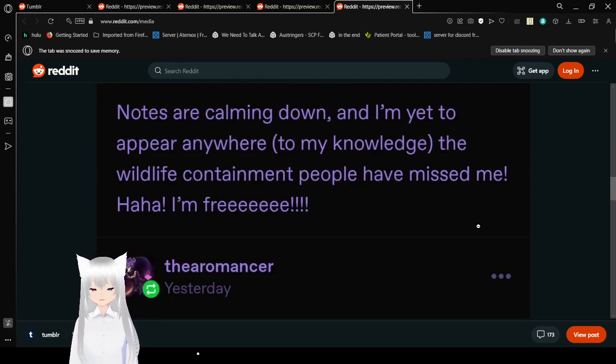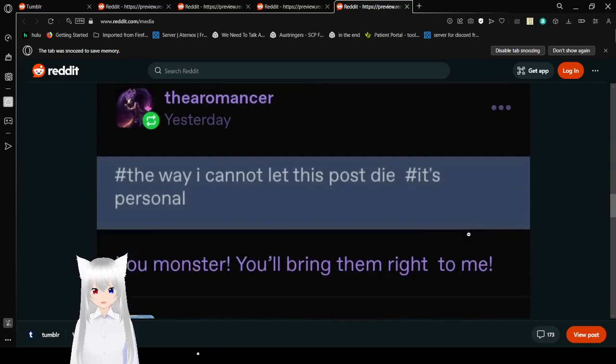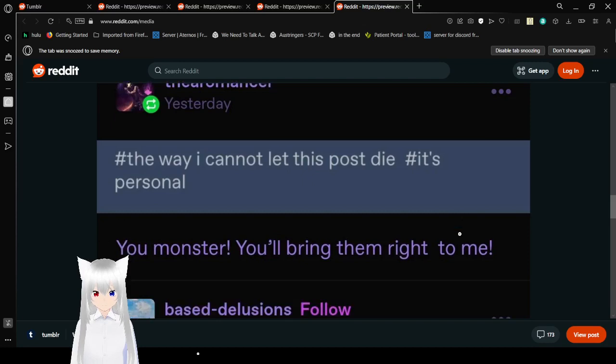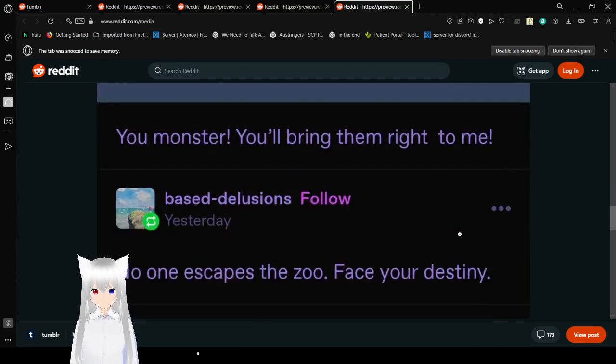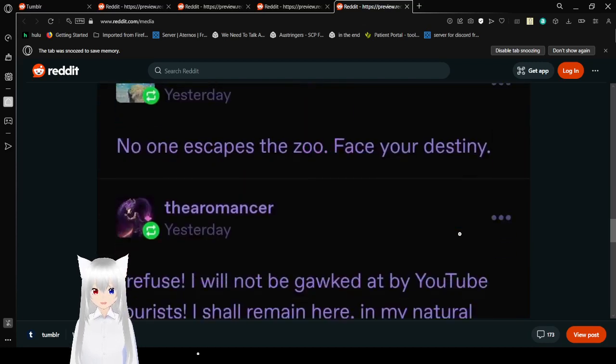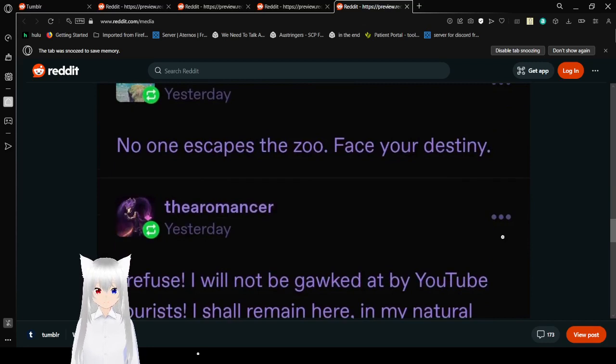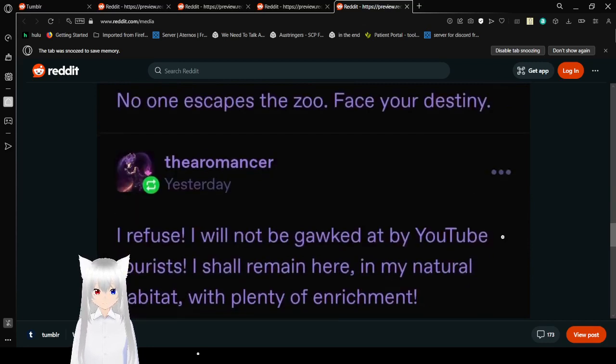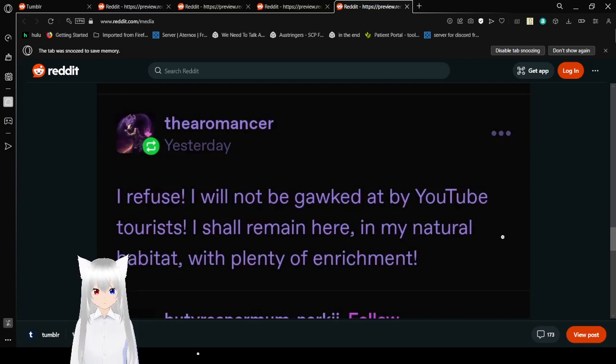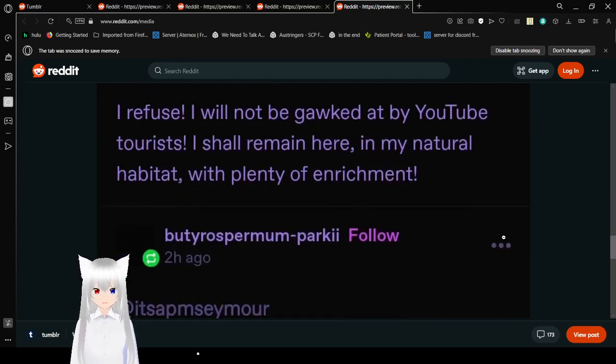Haha, I'm free! Oh, the Aromancer. You are not free. The way I cannot let this post die. It's personal. You monster! You'll bring them right to me! No one escapes the zoo. Face your destiny! I refuse! I will not be gods- Added by YouTube Taurus! I shall remain here on my natural habitat. Let's play David Richmond!